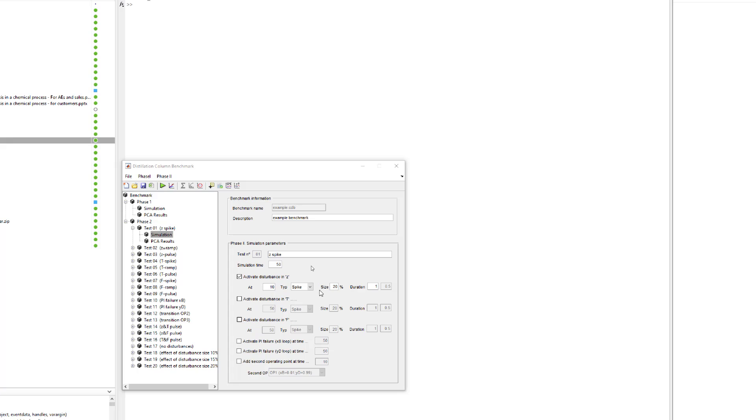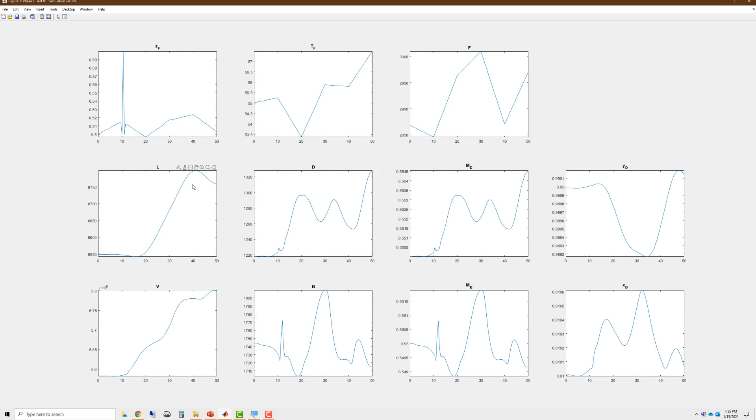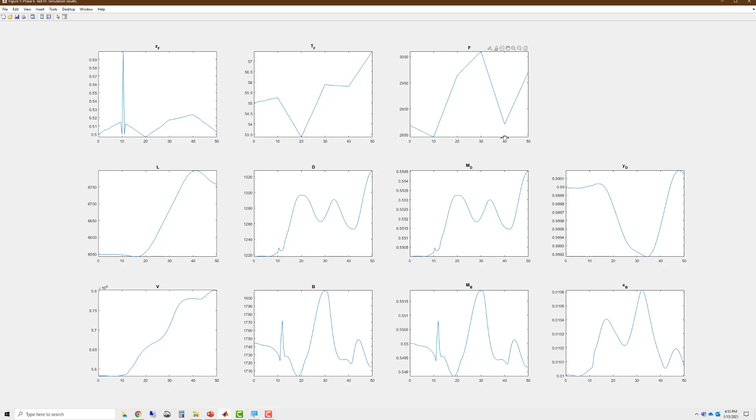Now, if you were a new process engineer or had little knowledge of the process and you looked at these process variables, you would be confused as to where the fault is actually occurring. Is it in z at 10 or t at 20 or f at 40? You can see how difficult it would be for a process engineer to perform fault detection and diagnosis. Can the PCA model help with this? Let us find out.